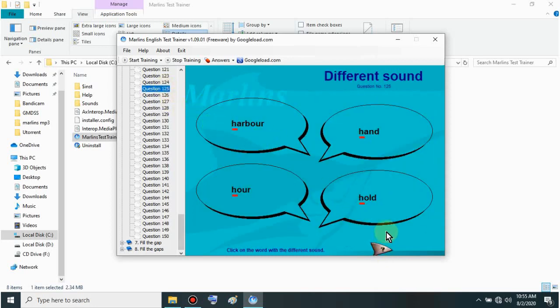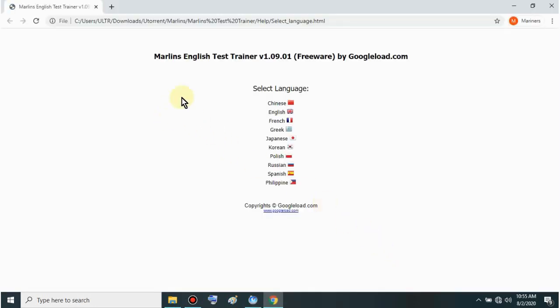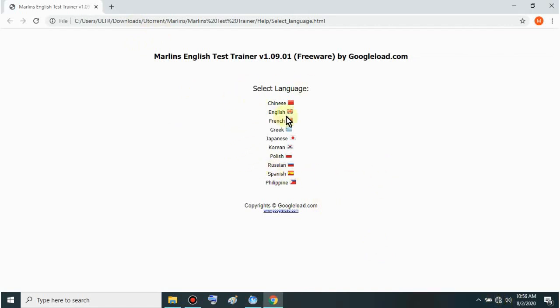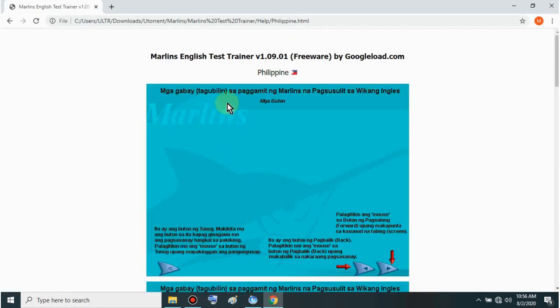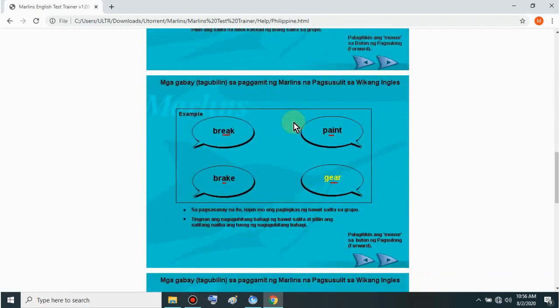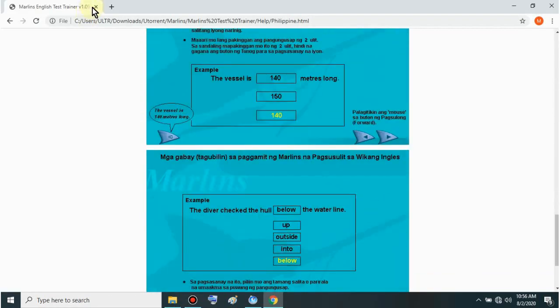In help, there are instructions on how to use it. Just click. It will redirect to your internet browser. You don't need internet for this. See, our wifi is off. It's saved here. There's Philippines. Let's click. The instructions are in Tagalog. Just read how to use it. Let's exit.